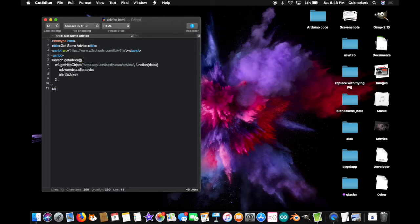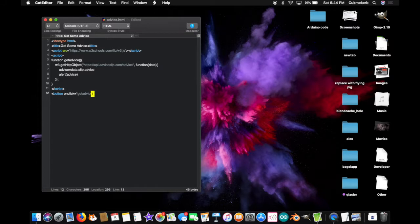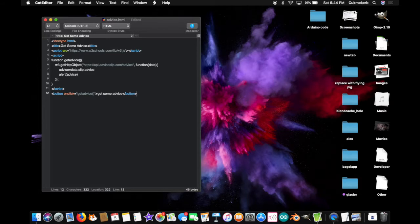And now, just one more thing we've got to do. Add a button tag. Button. Open. On click. Equals. And in quotes. Get. Advice. Open parentheses. Close parentheses. Close quotes. And inside the button tag, you're going to type get some advice. Close that button tag. Save this file.